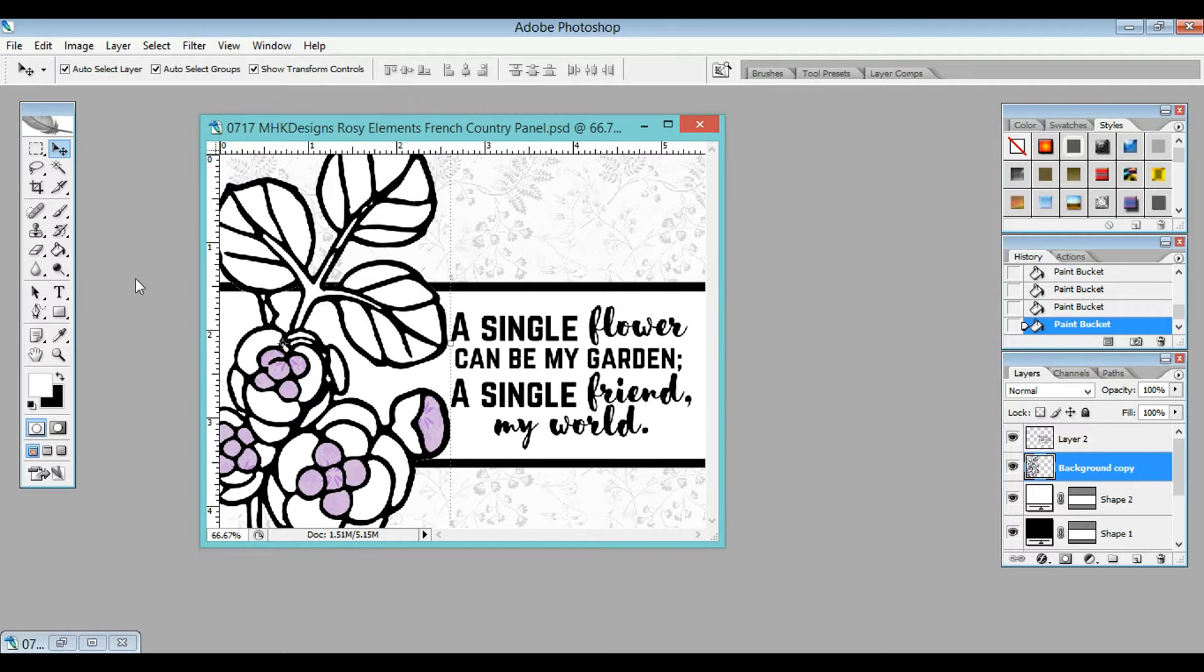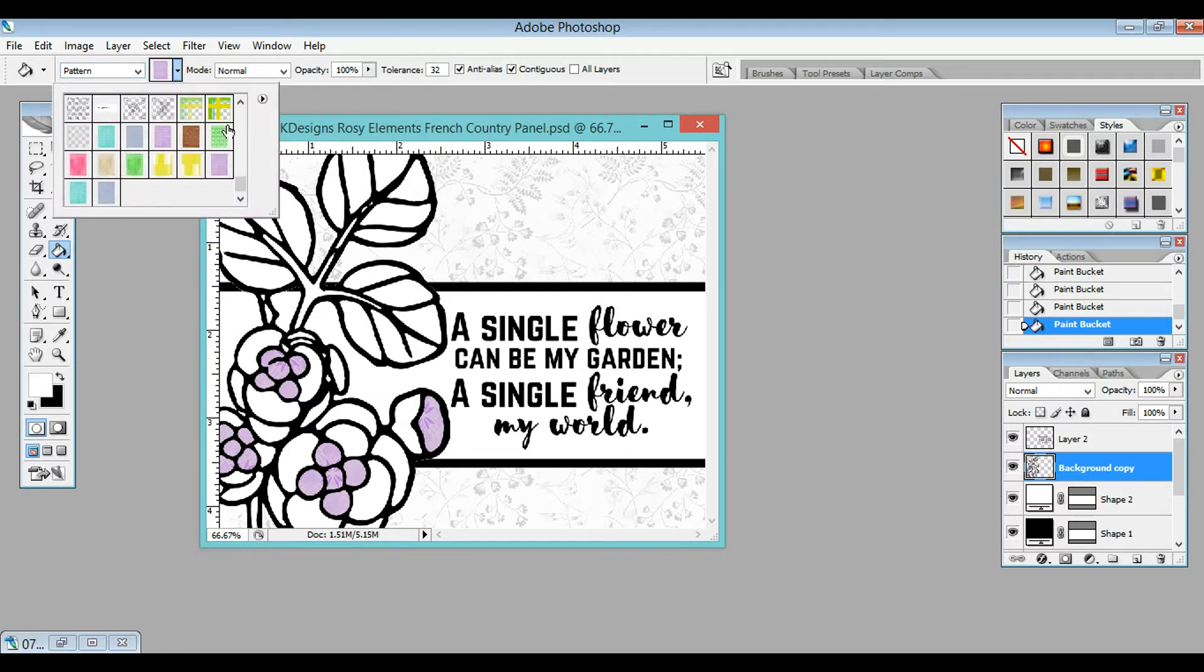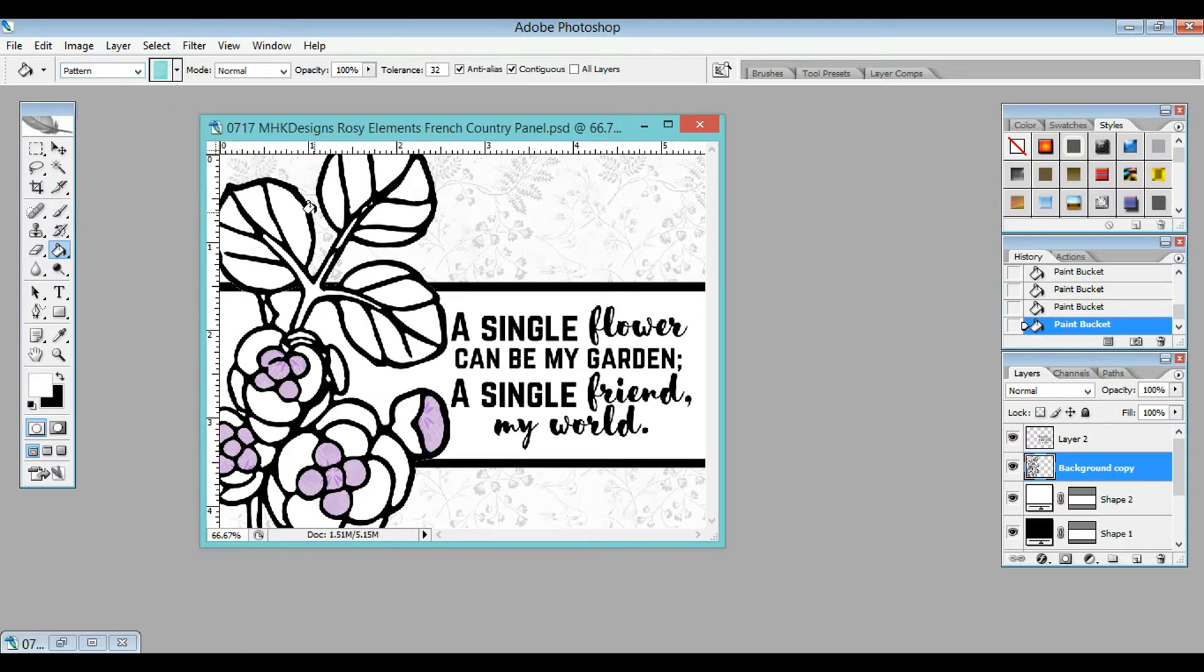After I've got the purple done, I'm going to go up here again, still on Pattern, and click on the green and fill in my leaves. As you can see, the pattern is staying true there as well.